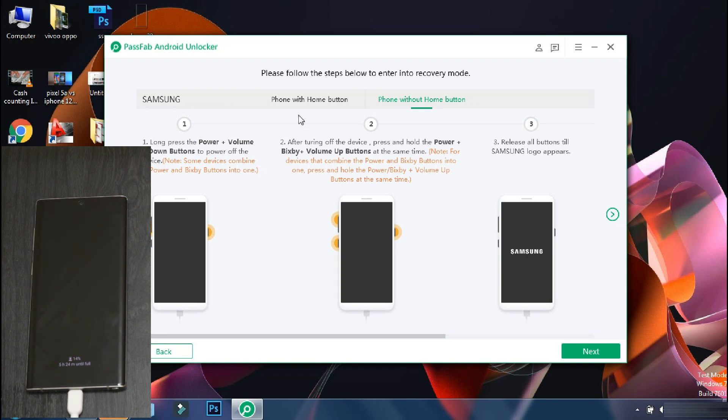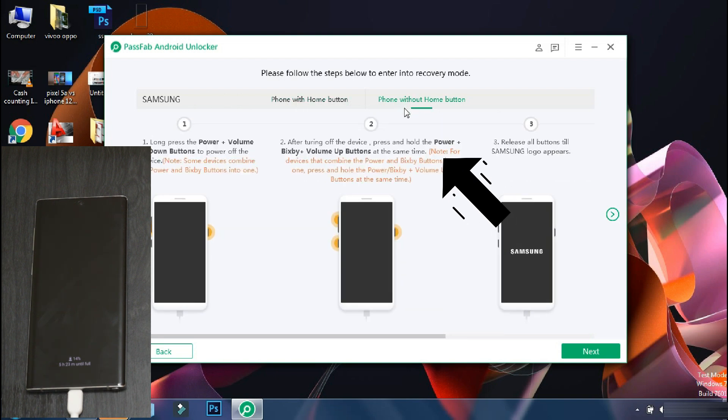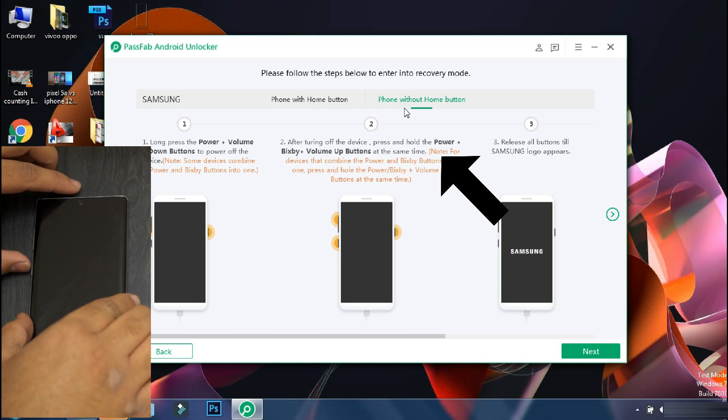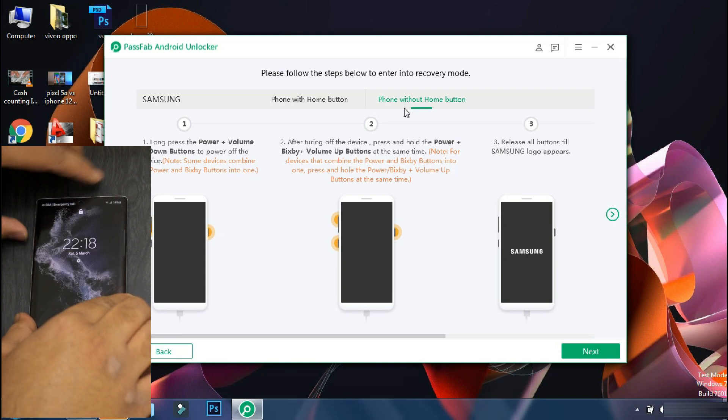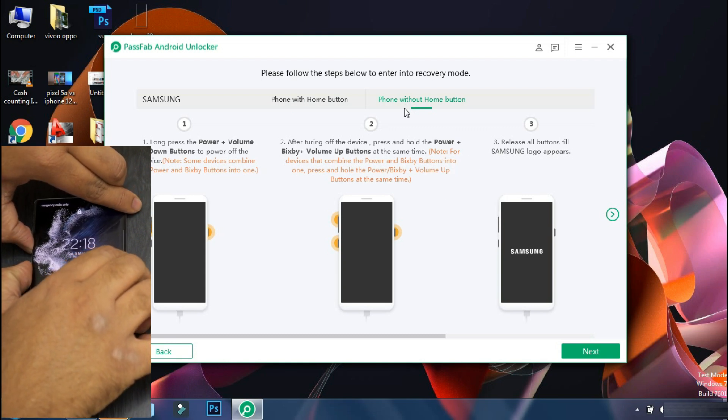So on this screen, the app will display the procedure to follow in order to put your phone into recovery mode. The procedure may vary depending on your phone model and the software will guide you accordingly. So the first step is to switch off your phone.